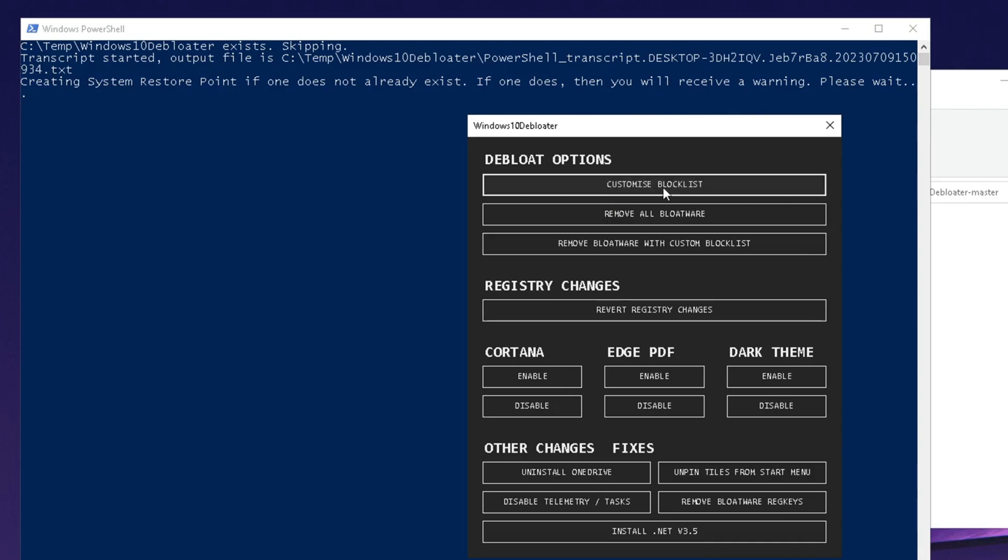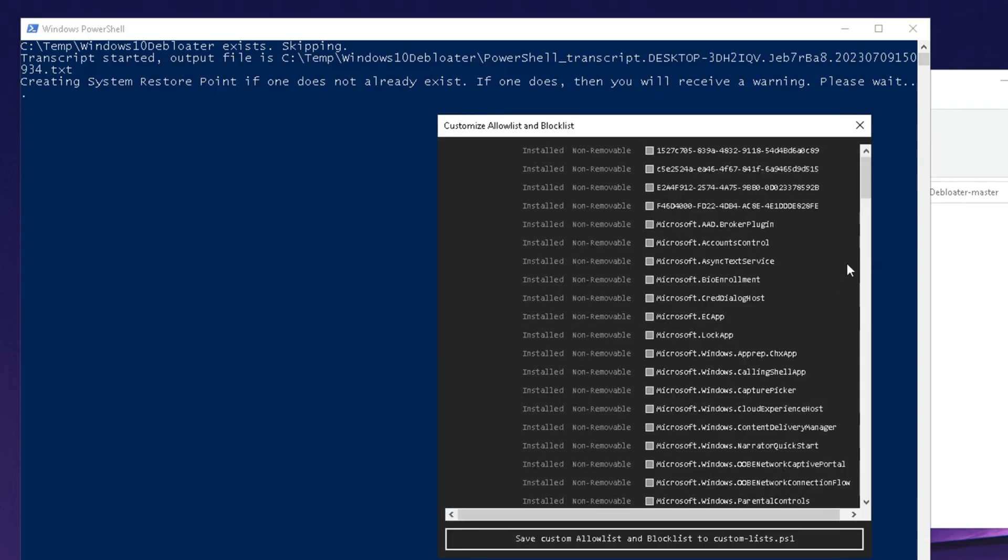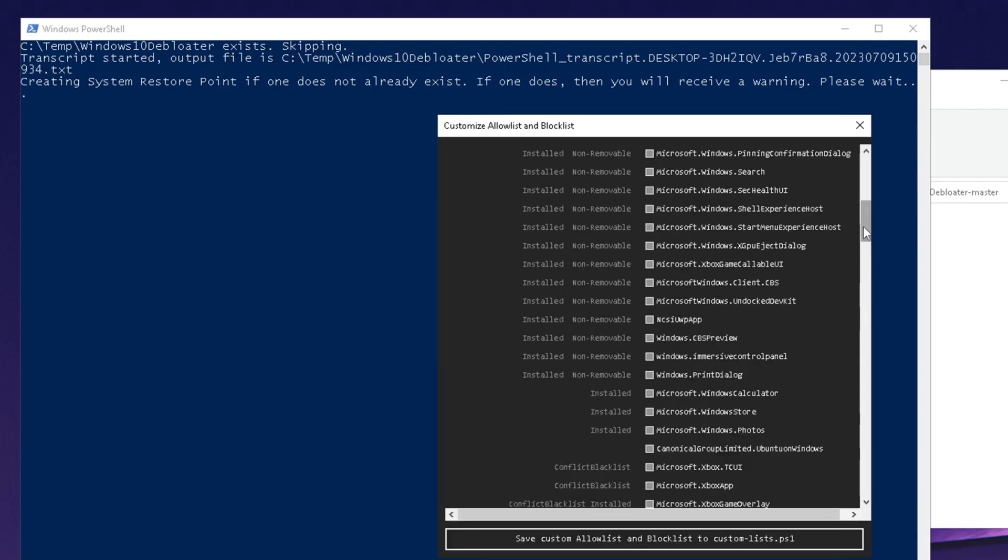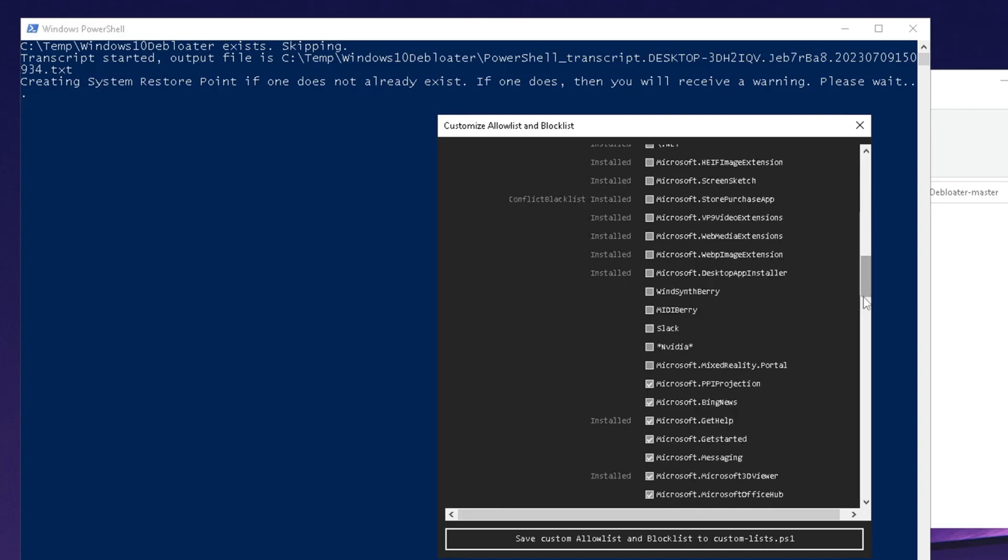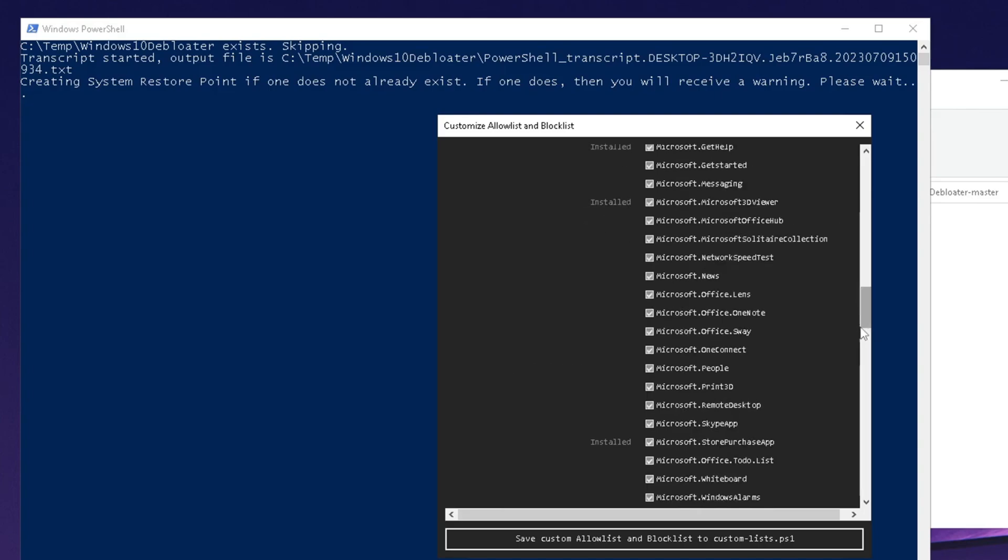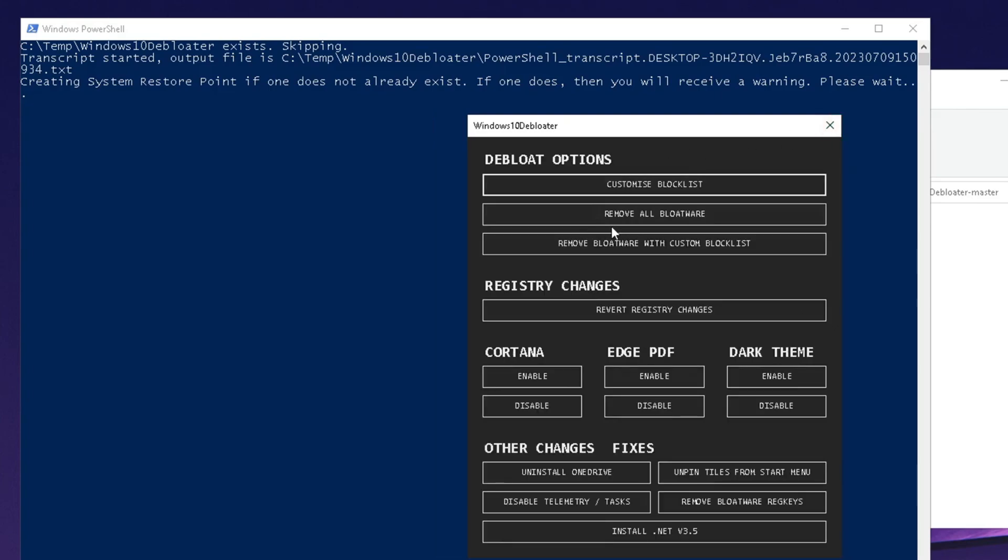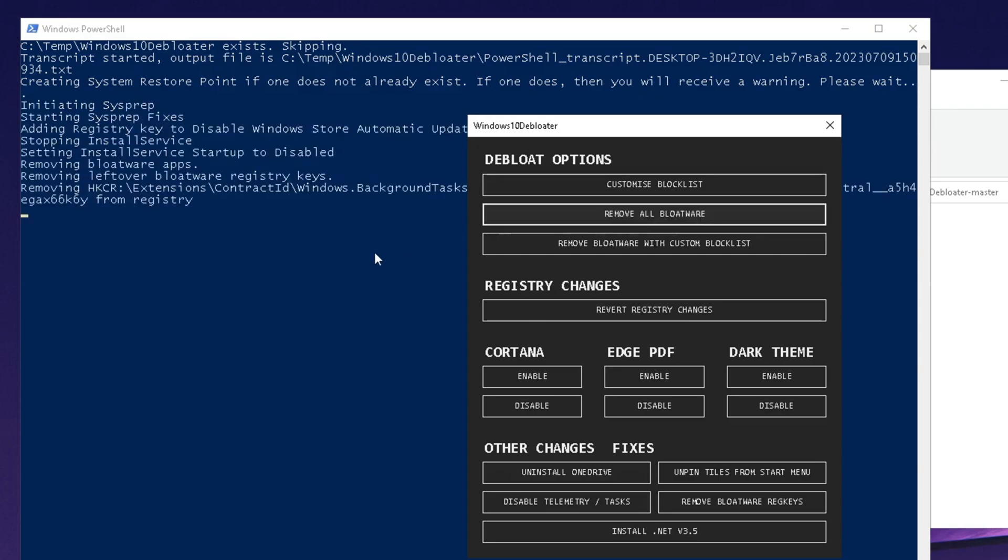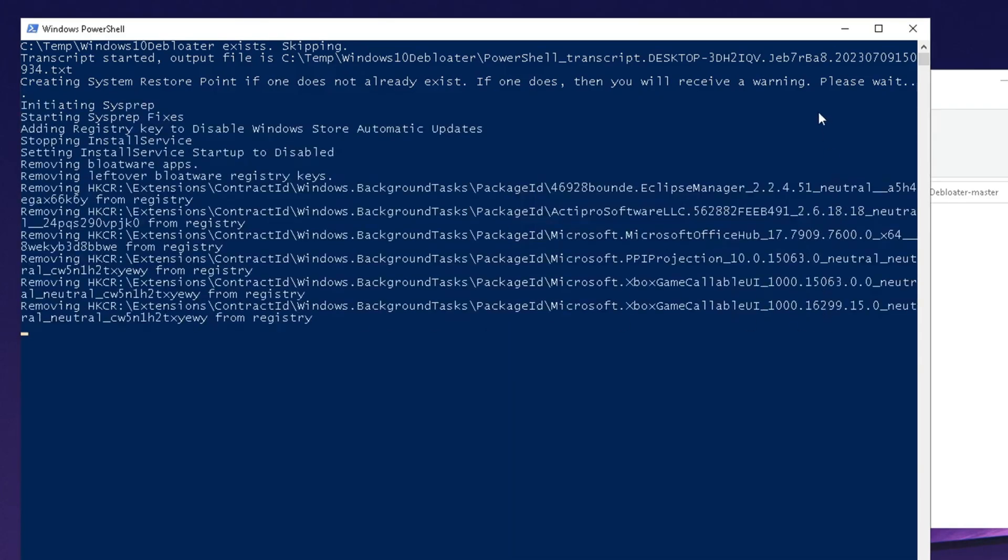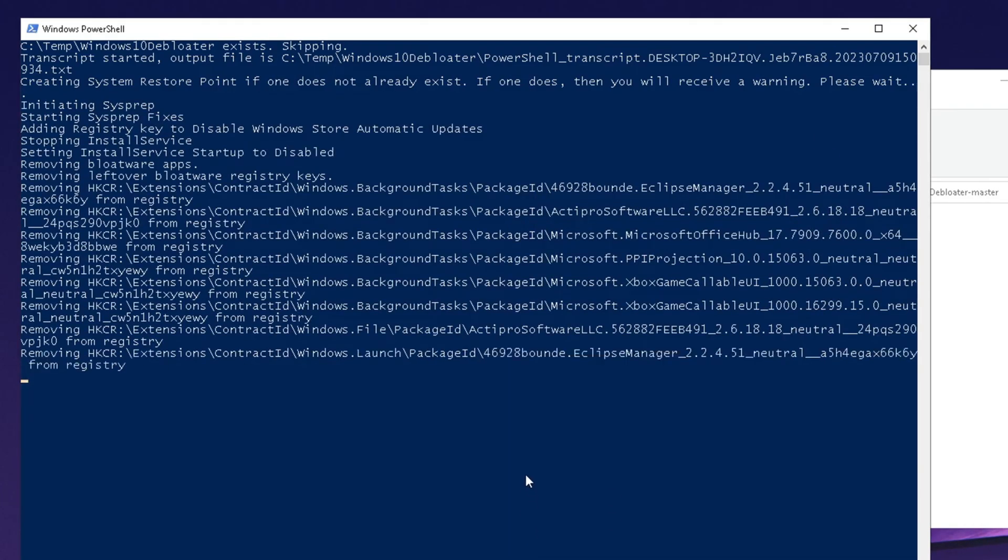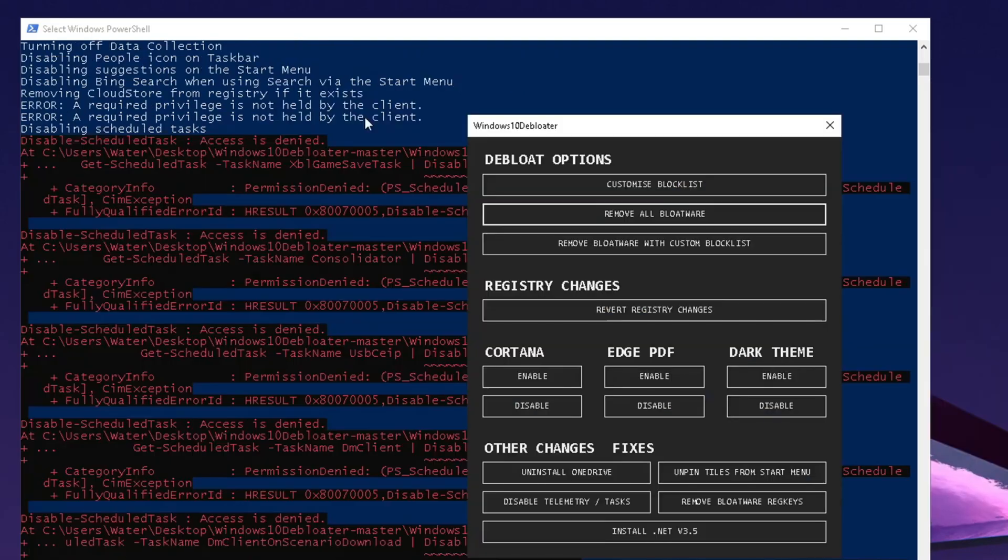You can click on the customized blocklist and go through it step by step and hand-pick exactly which ones you want to disable. But what we want to do instead is simply click on remove all bloatware. Click it once and let it run in the background and it will remove a whole bunch of stuff from my PC.